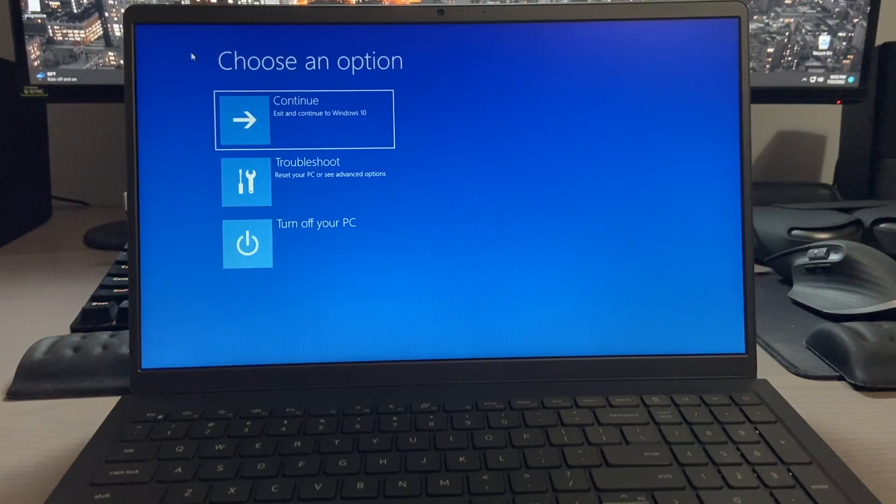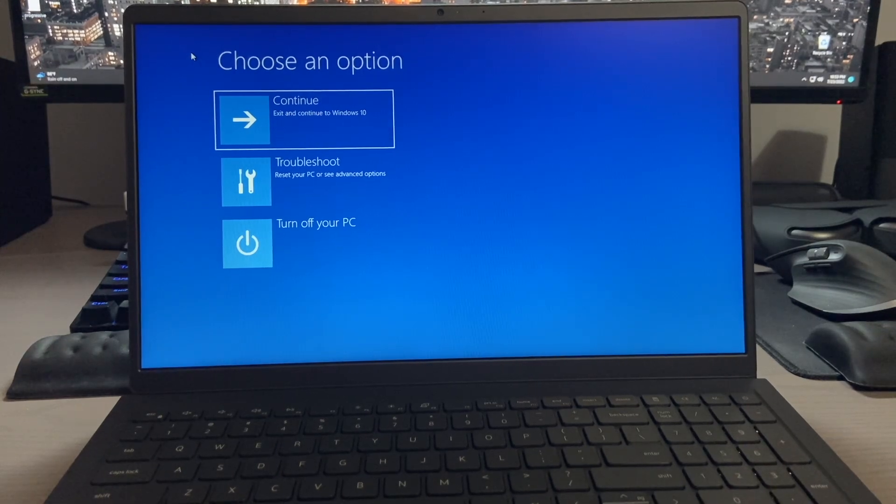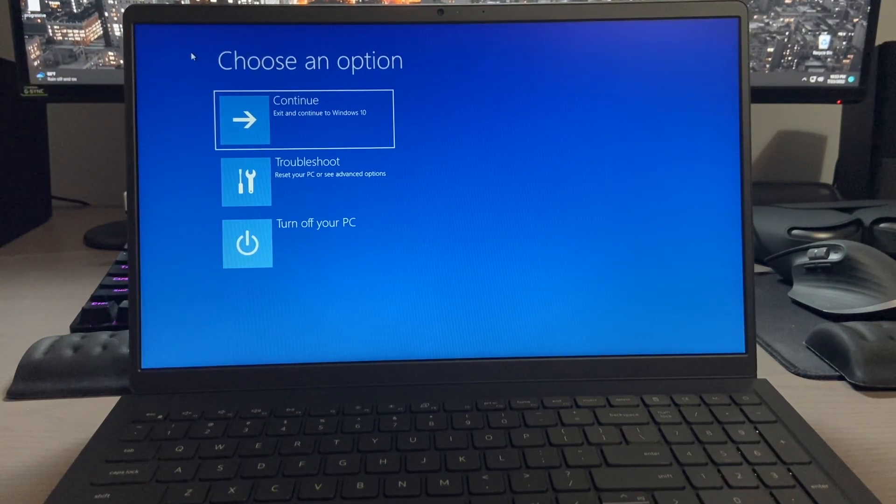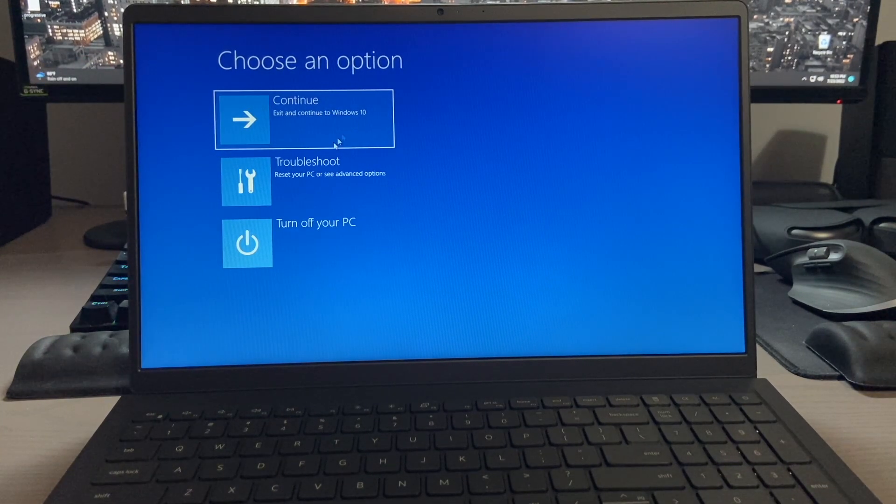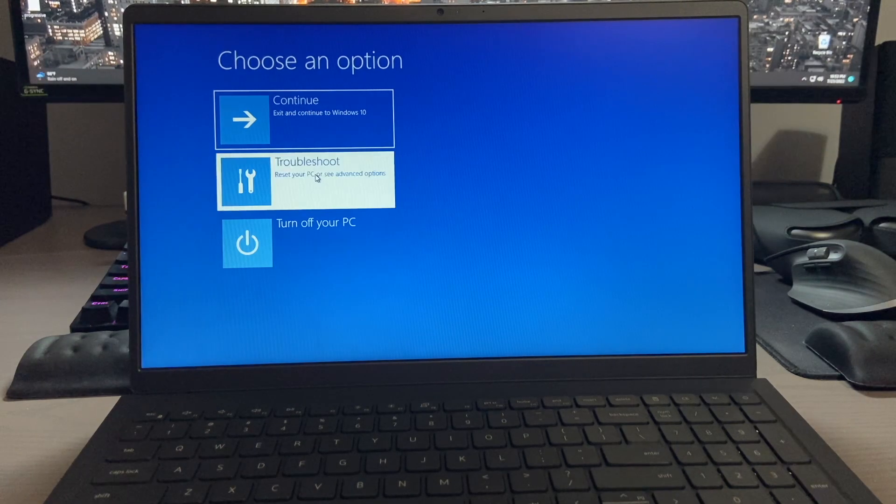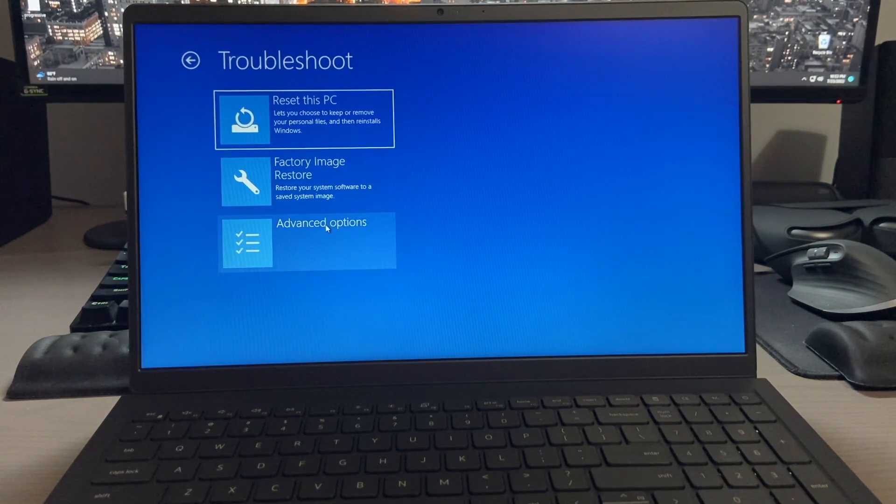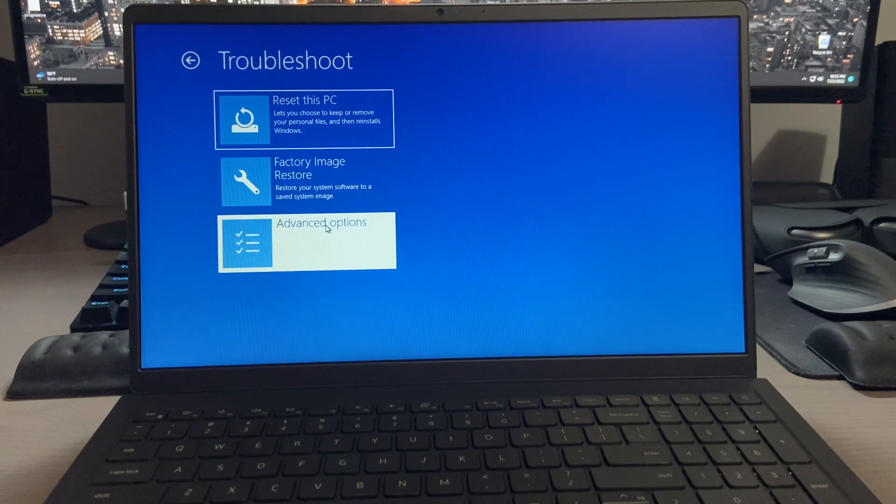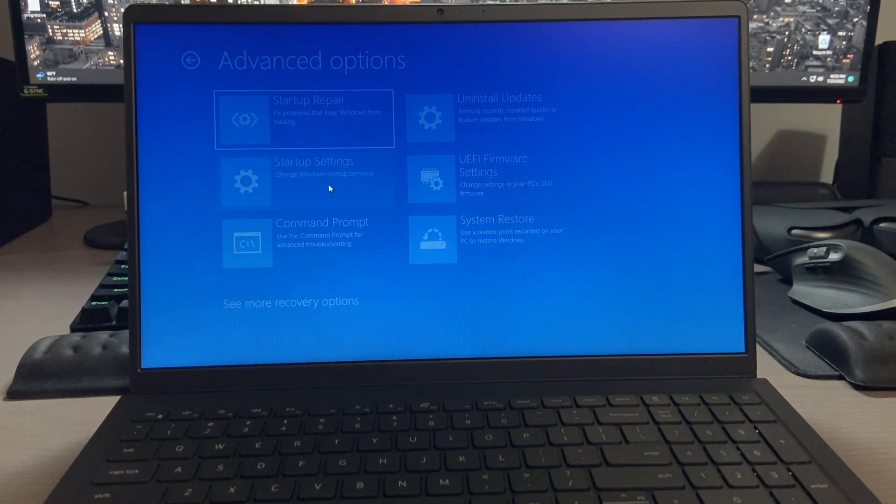All right, after a brief restart, you'll come to this menu, and mine may look a little different than yours. You may have more options than I do, but the choice we want to look for is troubleshoot. From here, you want to click on advanced options, and then from this menu, you want to click startup settings.